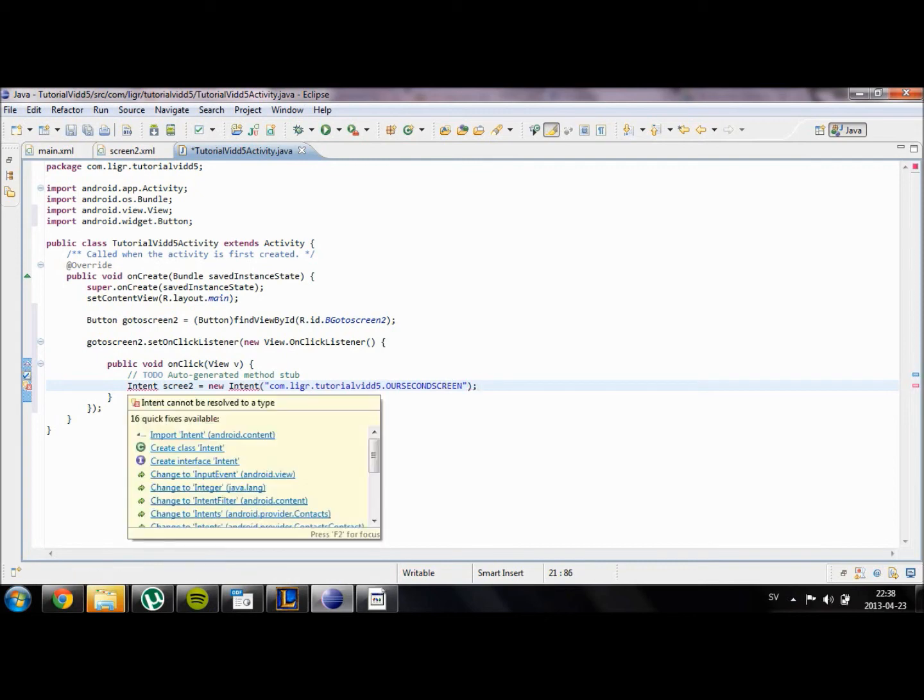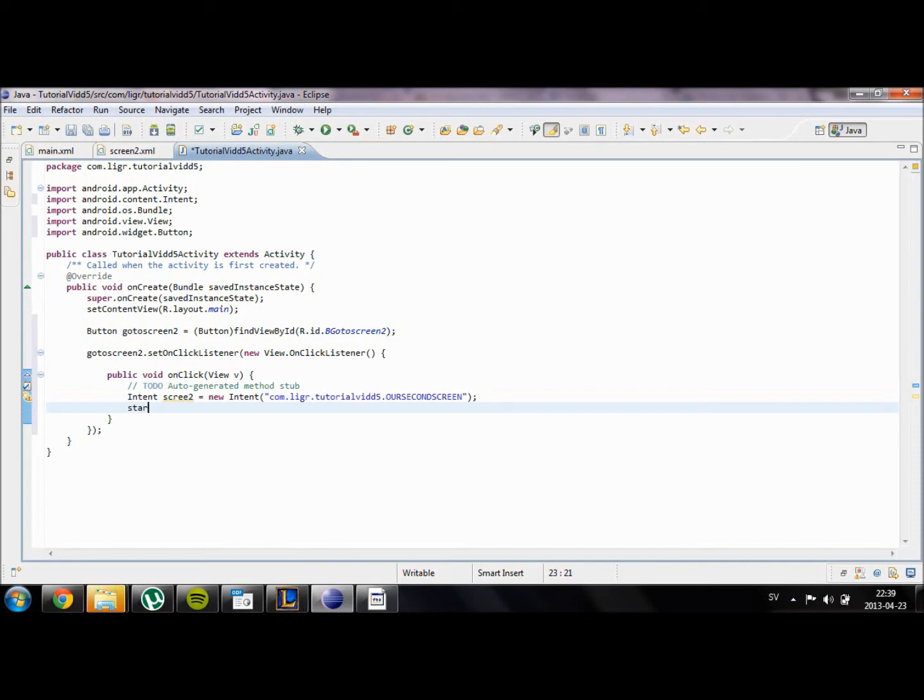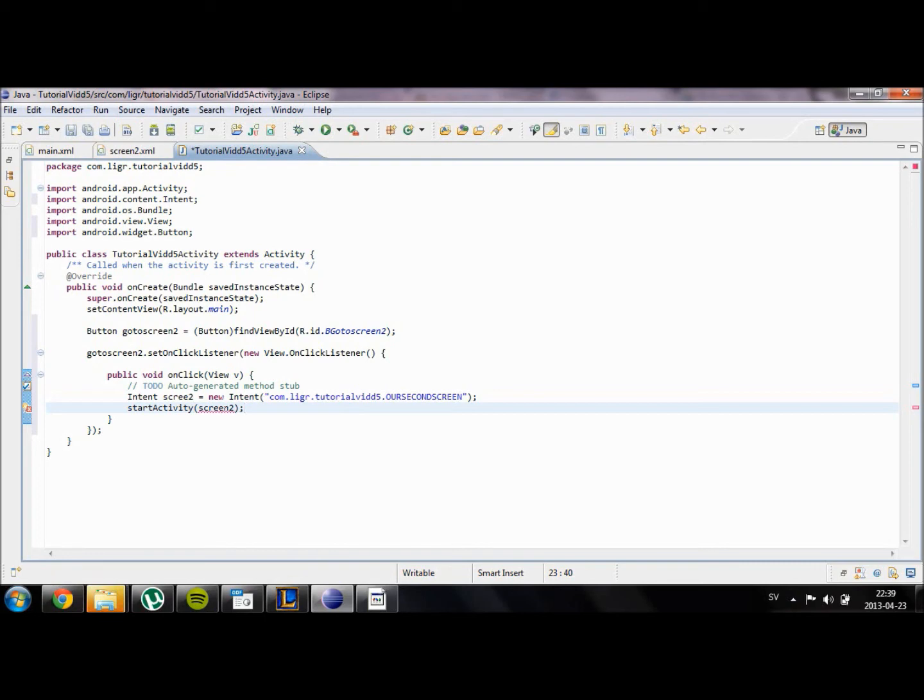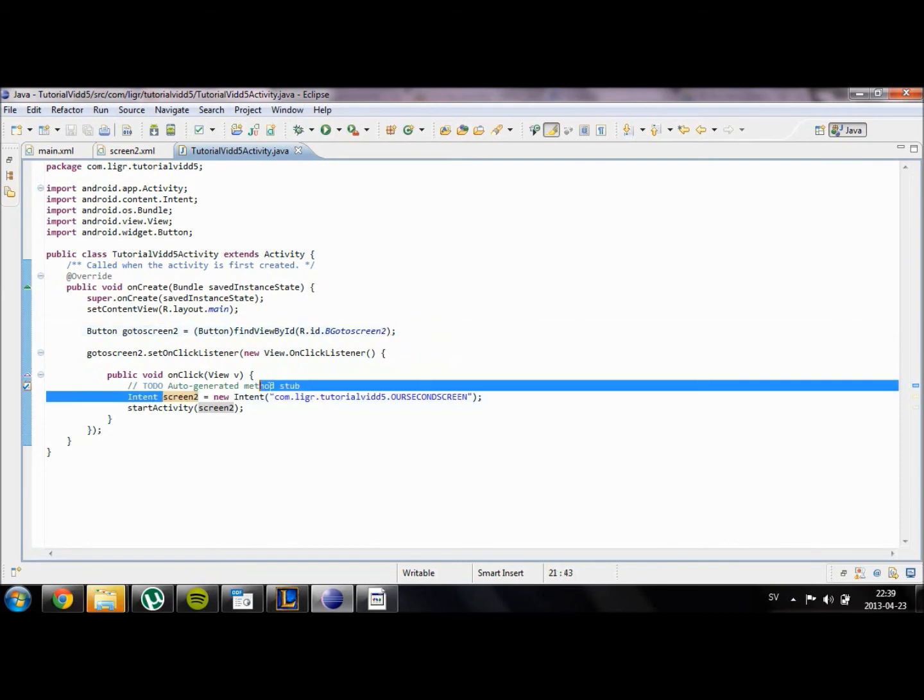We're going to have to import the intent object again as we did with our button. And then we're going to start the activity or our so-called screen menu, the screen2 intent. So basically what the startActivity does is that it starts a new intent which in this case is a new screen. So when we click on the button which has the ID b_goToScreen2, it will go to our screen2.